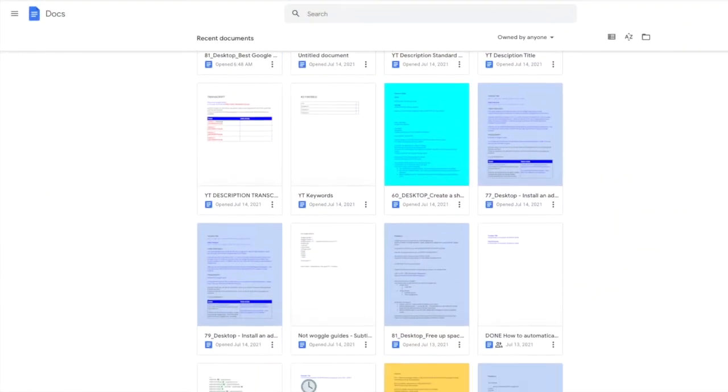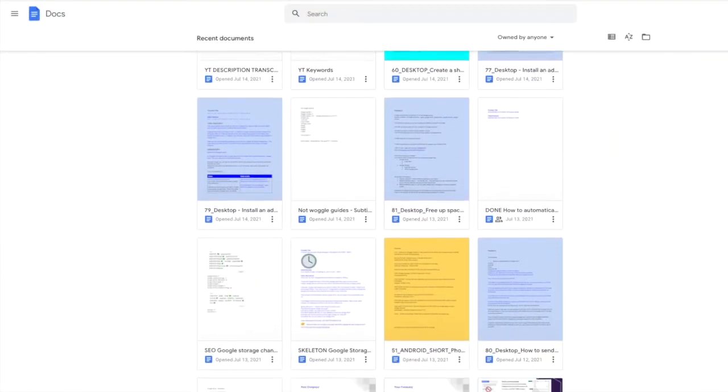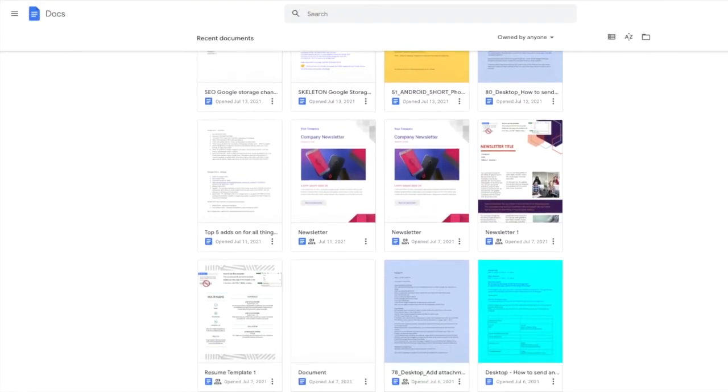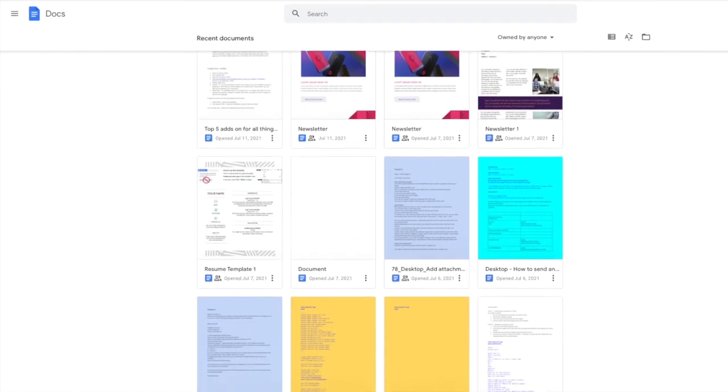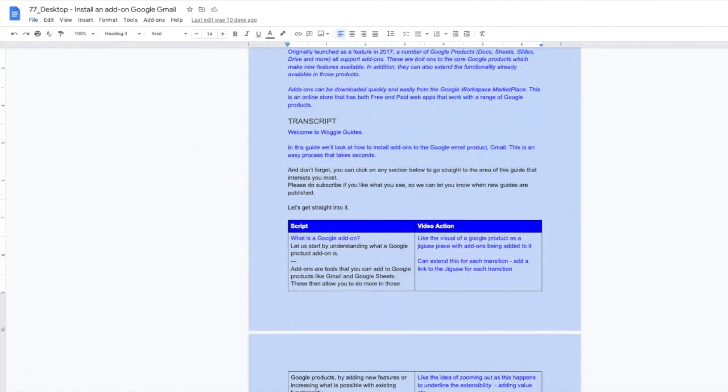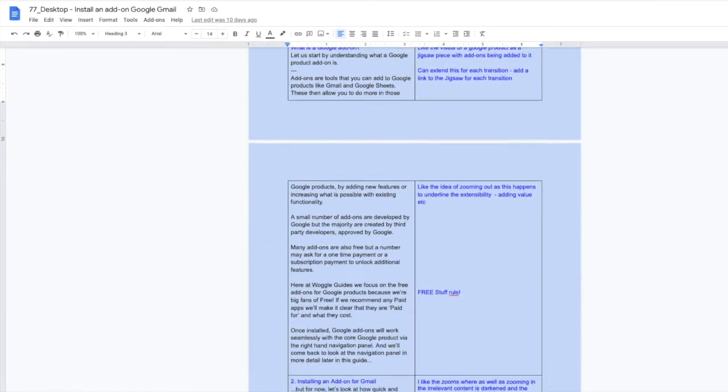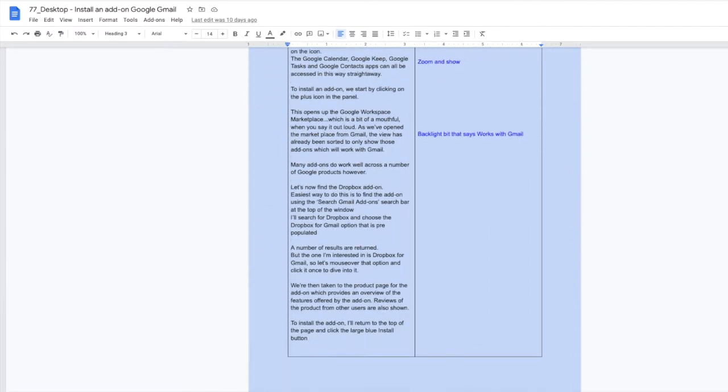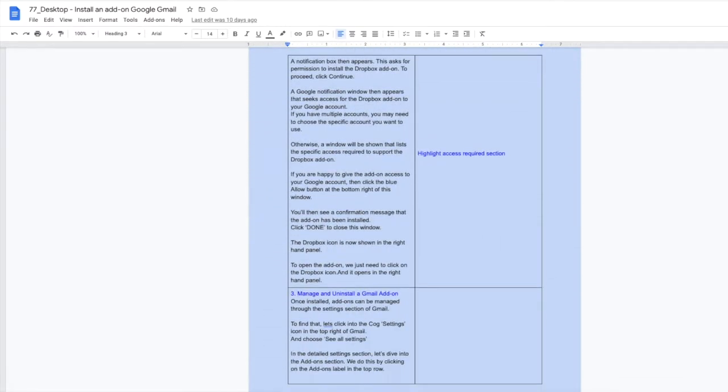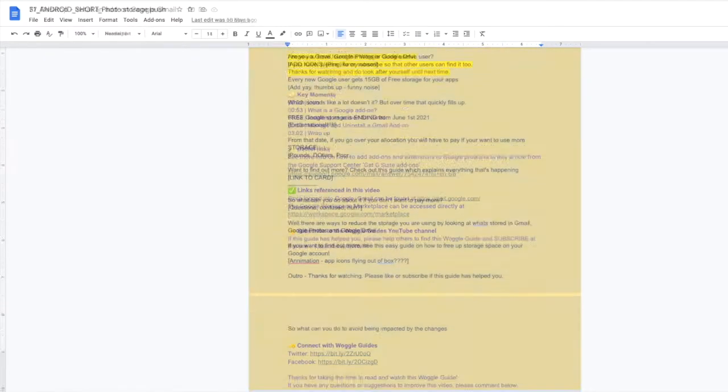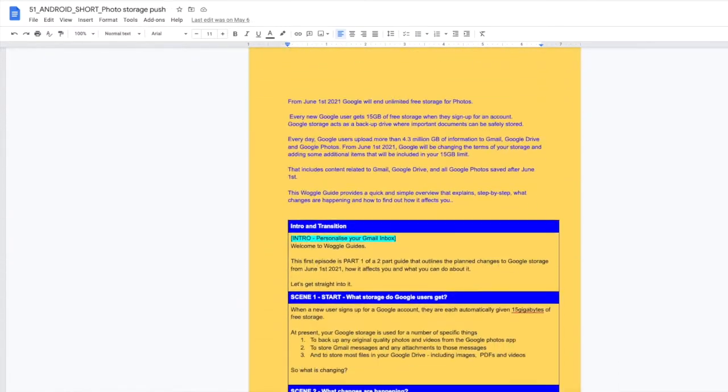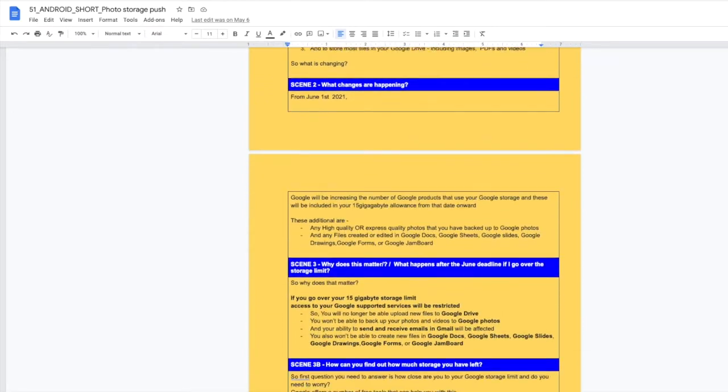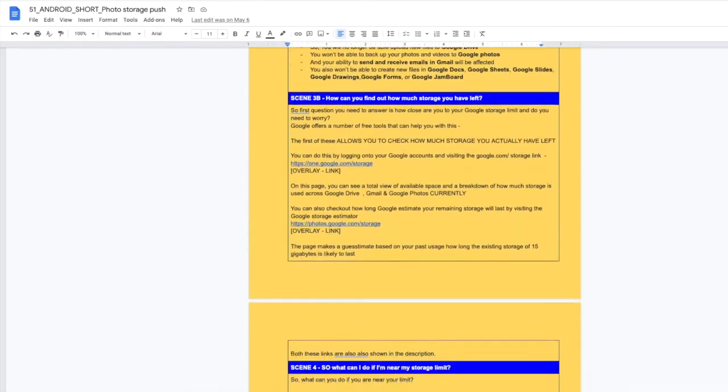I write all of my scripts using the free Google Docs app. It offers a lot of useful features which do help with script writing. However in this guide I'm going to share with you the free add-ons for Google Docs which really help me to speed up my script writing process. Let's get straight into it.